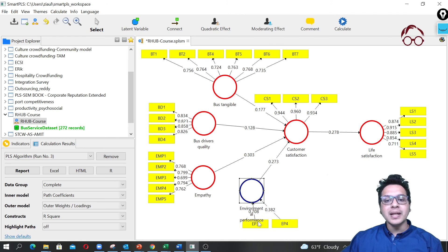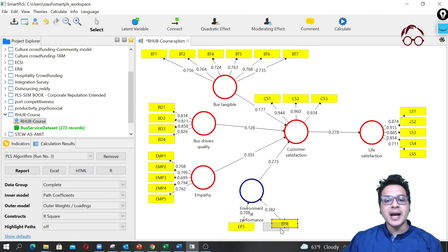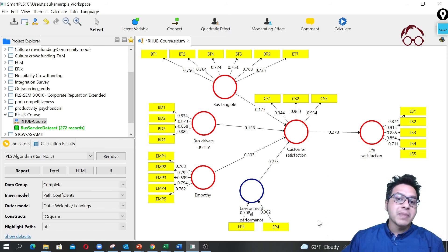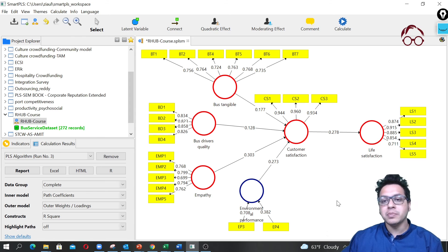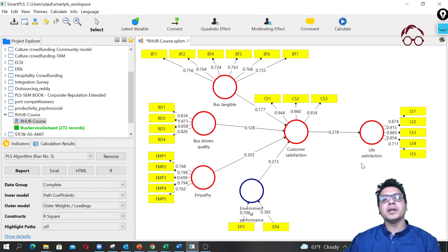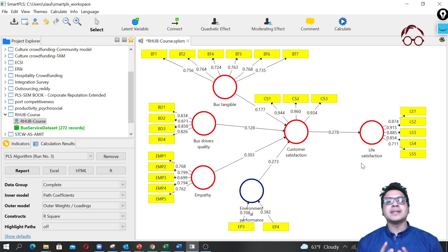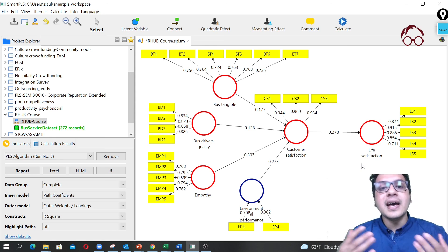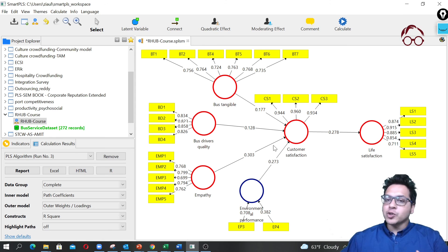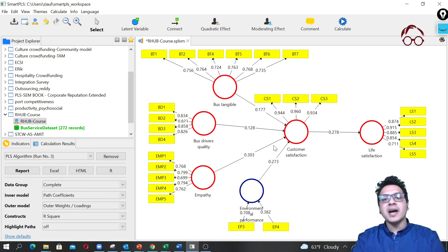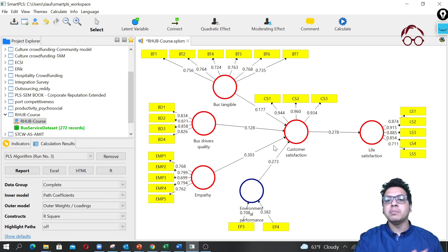One important note: normally I would recommend having at least three items for any latent variable, but sometimes you may have only two that fit, and that should be okay. Three or more is highly recommended. Now you know how to design and assess a formative construct, and for reflective constructs the assessment remains the same as shown in previous videos.